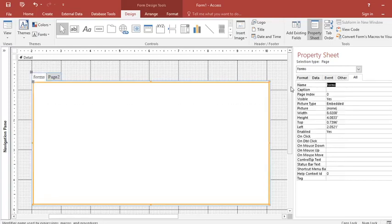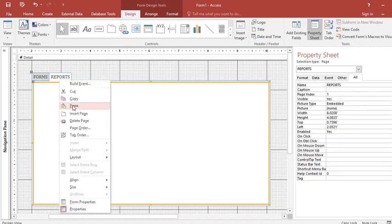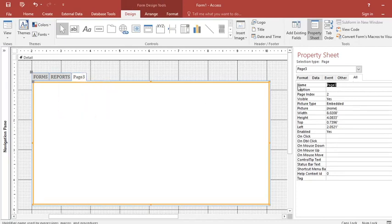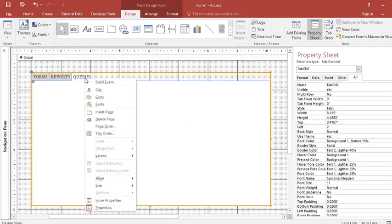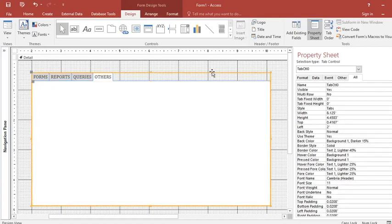Now you change this one — you can call this tab 'Forms', and you can call another one 'Reports'. Then you can add another tab by right-clicking and choosing Insert Page. This one can be 'Queries'. You can still add another one and call it 'Others'. Now you can see the work is well organized.